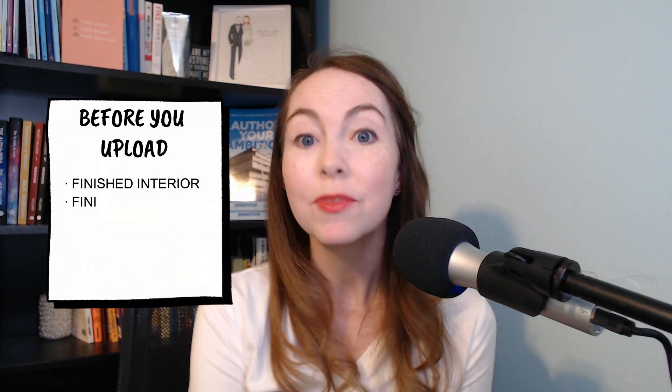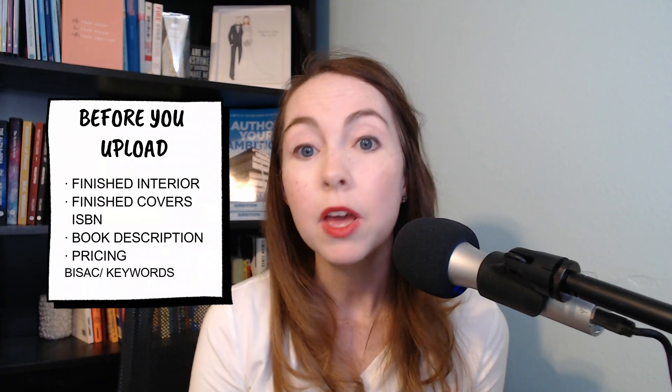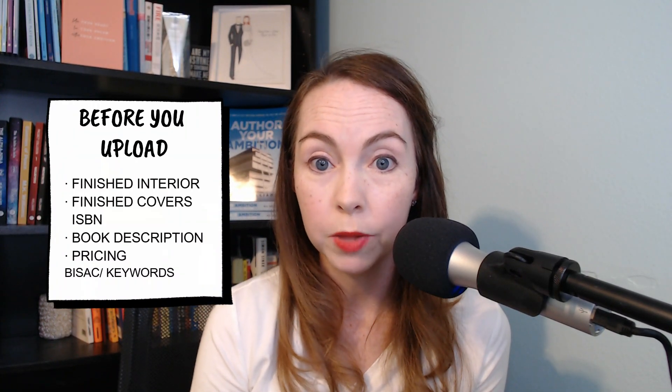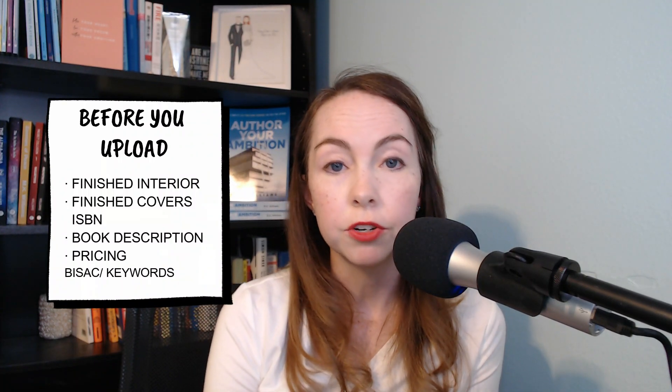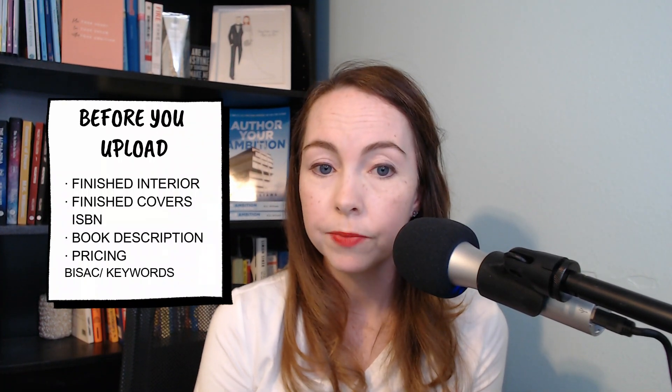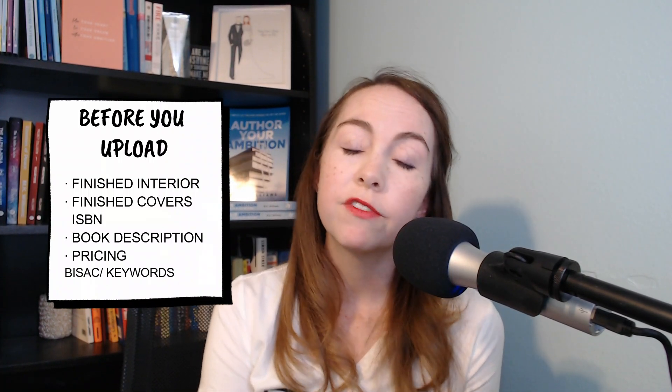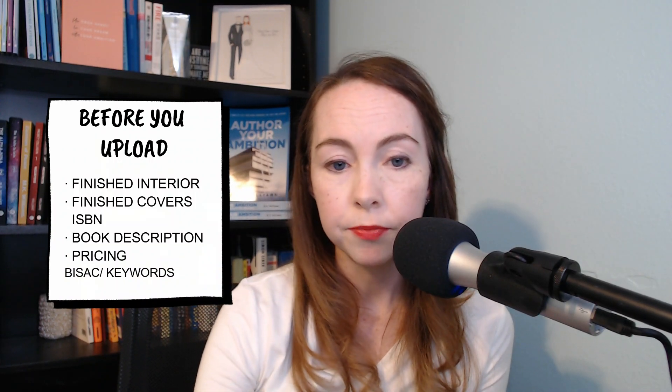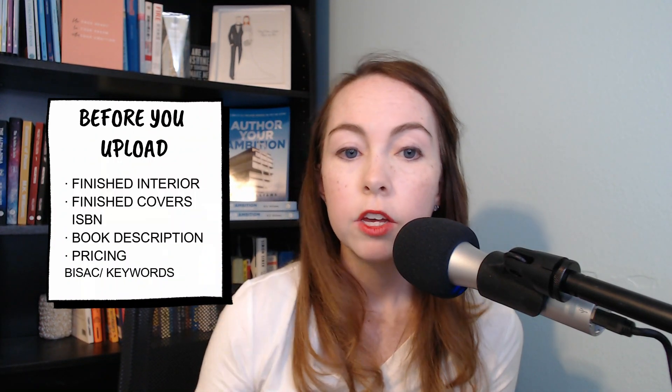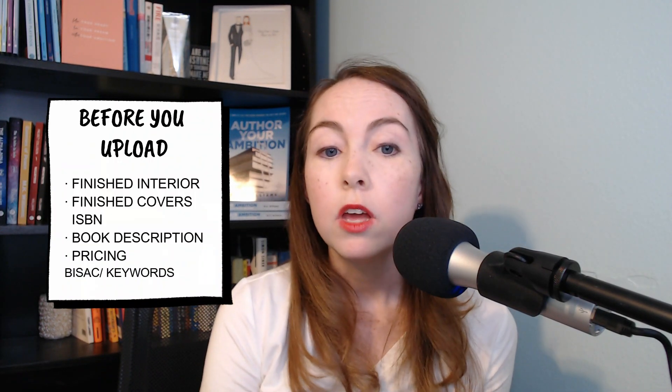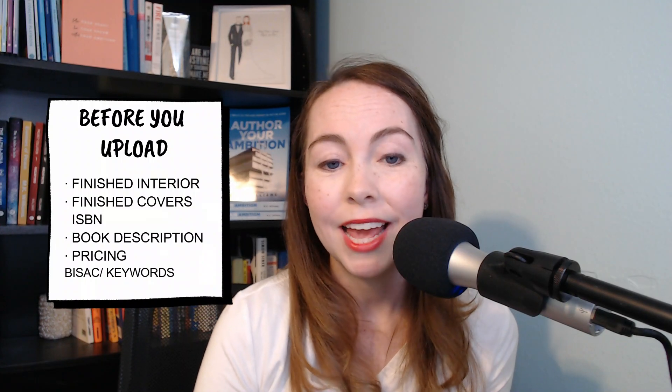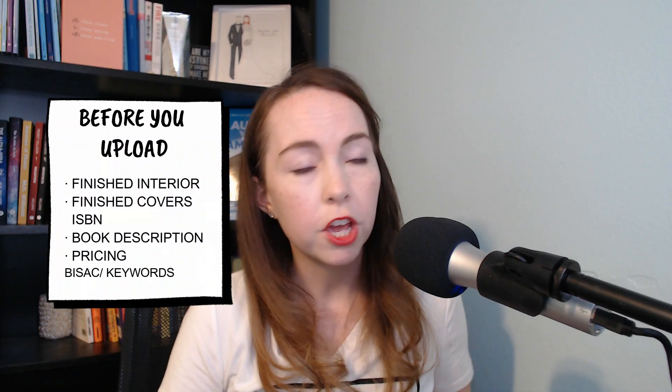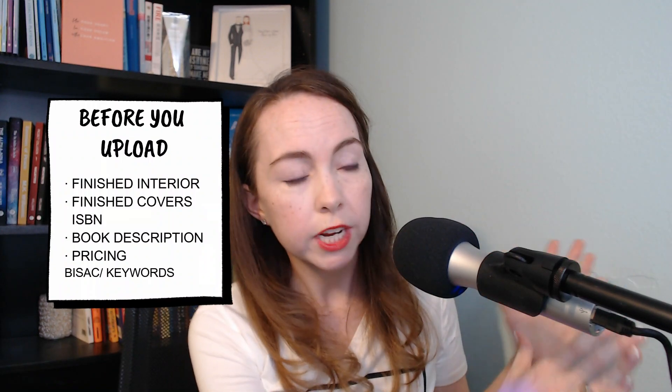Now, before you do anything, these are the things that you need to have before uploading your book to Google Play. First you need to have the finished interior file, which is an EPUB file. You need to have your finished cover file as a JPEG or PNG. You need to know your ISBN, your book description, your pricing plan, and your categories and keywords. Now I always recommend when I'm doing these tutorials, have my video up on one screen and have your Google Play books instance on the other. You can literally follow along click for click. Okay, let's get to it.